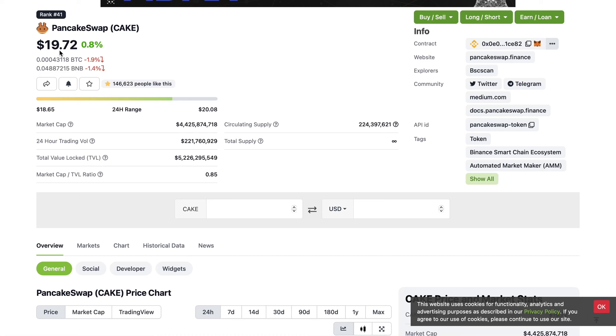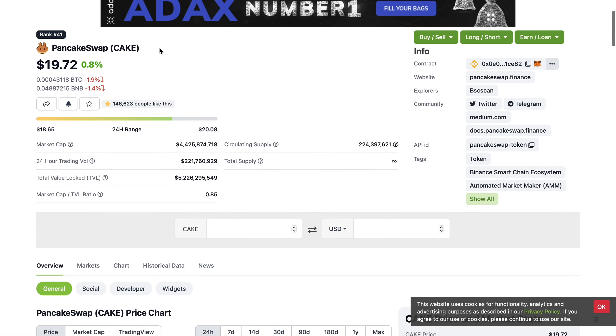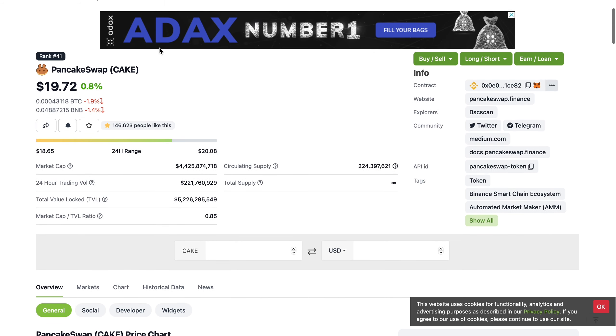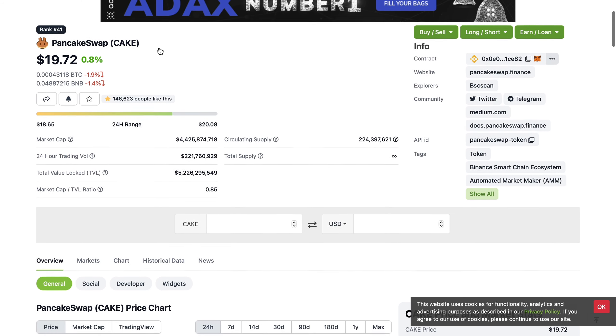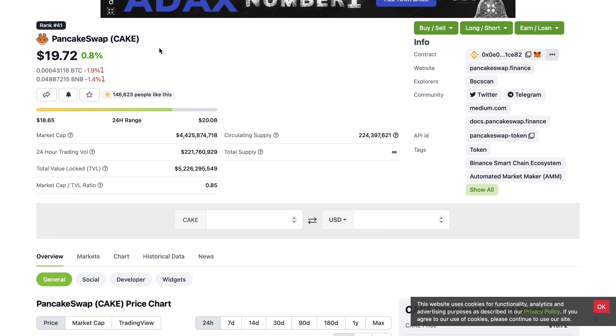Welcome back to the channel. Now PancakeSwap, in my opinion, is still one of the best kept secrets in the cryptocurrency space. For those who don't know, this is a decentralized exchange platform and it's actually growing really fast. In my opinion, it's far superior to Uniswap, obviously with the cheaper fees which is very important, and an increasingly growing network and user base.